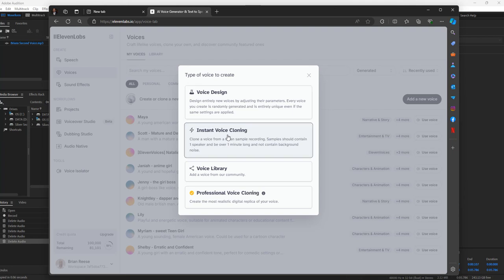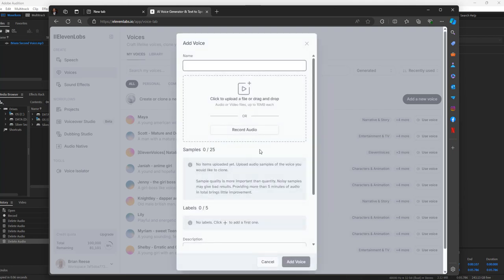I'm not sure if that recording was long enough — I don't know if that was 30 seconds. Once you've gotten here, go ahead and save it. Name it — for example, Brian's Second Voice. Call it the same thing you named it before.